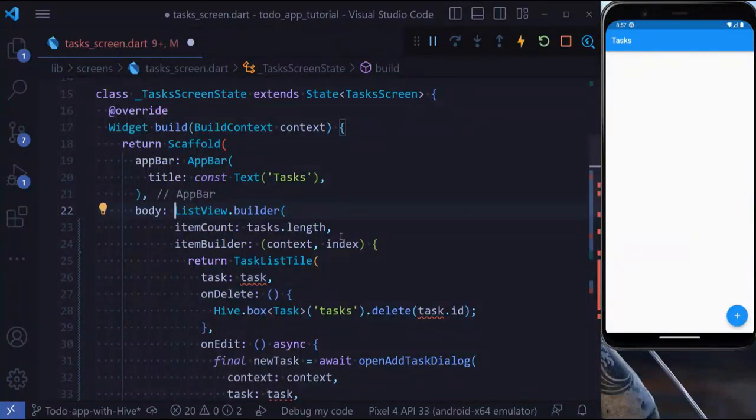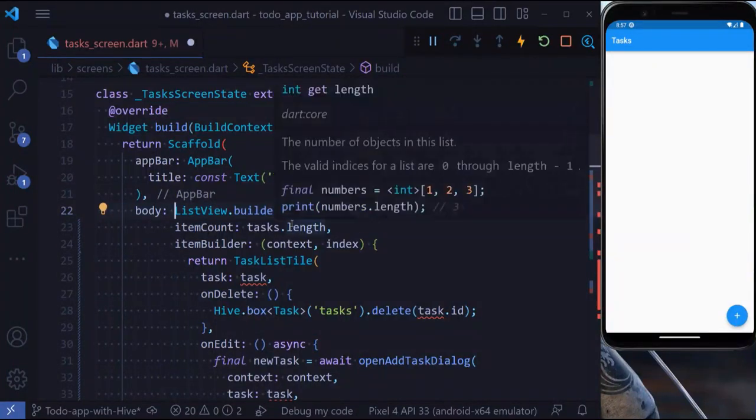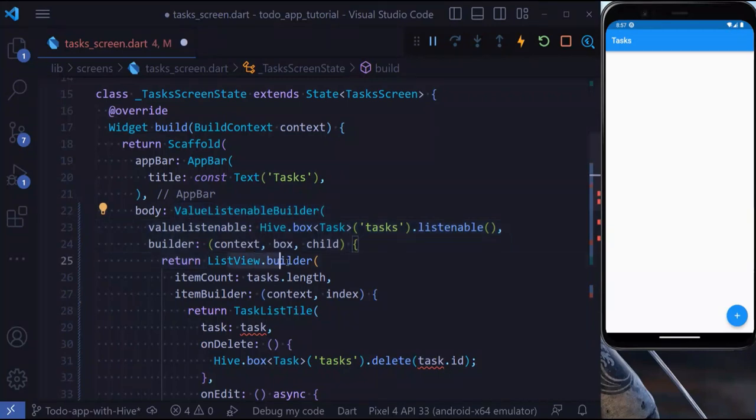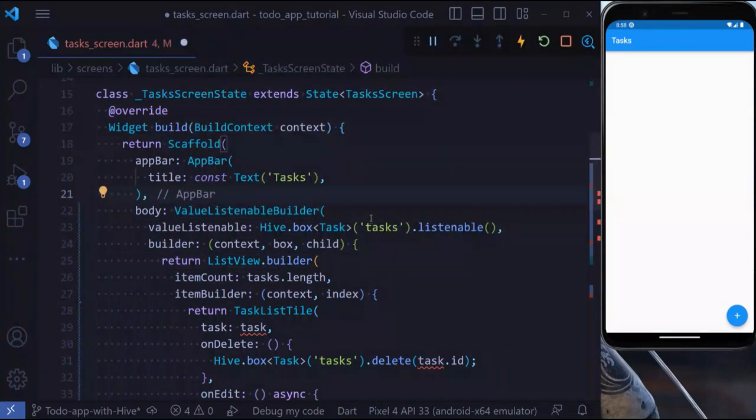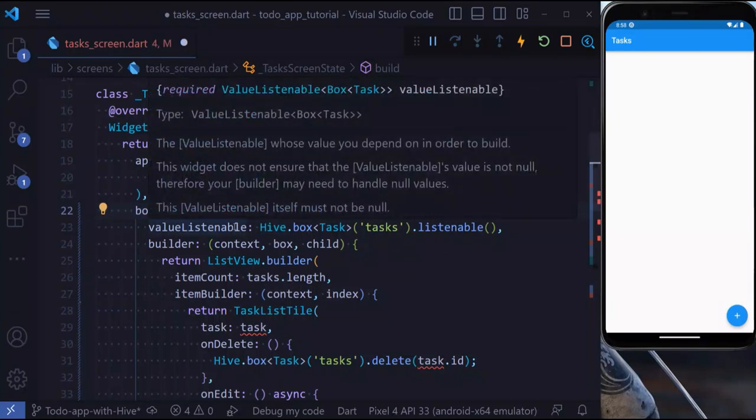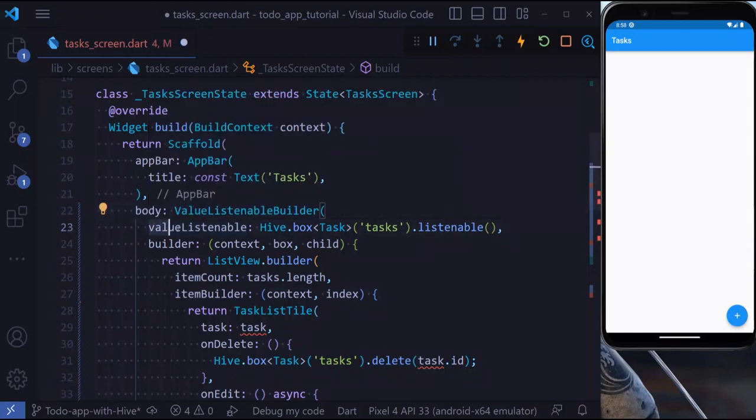As the last step, I'm going to add a feature to display the tasks. For that, I'm going to wrap my ListView.builder with ValueListenableBuilder. We use ValueListenable because if we add or remove a task, our list of tasks is going to be updated automatically. Inside the ValueListenable, I'm going to say Hive.box('tasks').listenable.